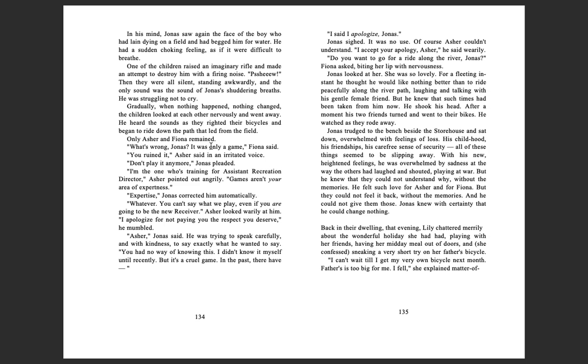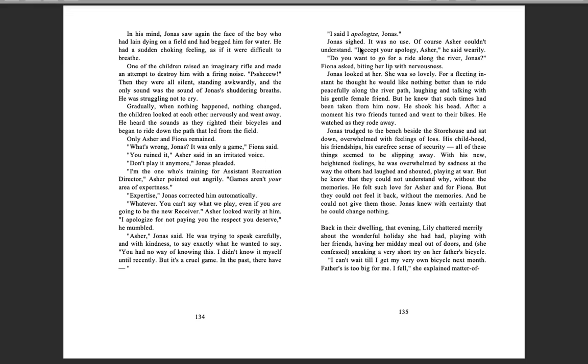Only Asher and Fiona remained. 'What's wrong, Jonas? It was only a game,' Fiona said. 'You ruined it,' Asher said in an irritated voice. 'Don't play it anymore,' Jonas pleaded. 'I'm the one who's training for assistant recreation director,' Asher pointed out angrily. 'Games aren't your area of expertness.' 'Expertise,' Jonas corrected him automatically. 'Whatever. You can't say what we play, even if you are going to be the new receiver.' Asher looked wearily at him. 'I apologize for not paying you the respect you deserve,' he mumbled.